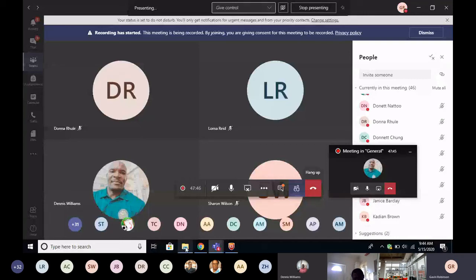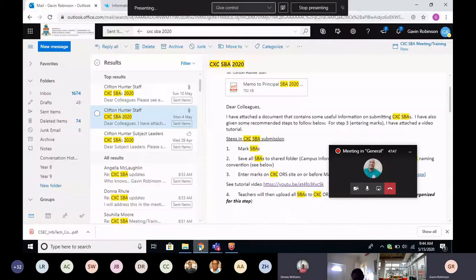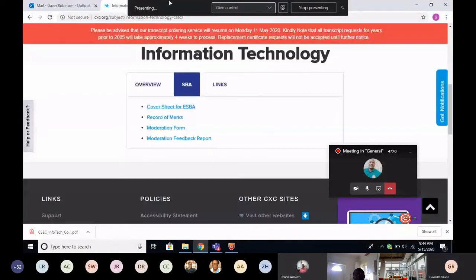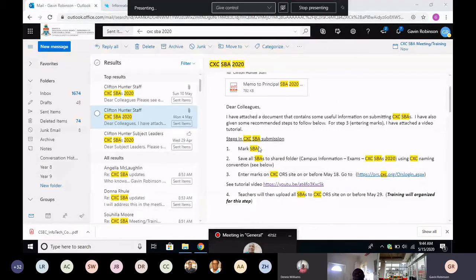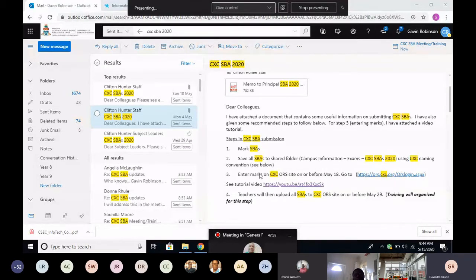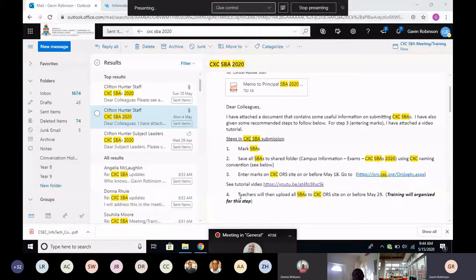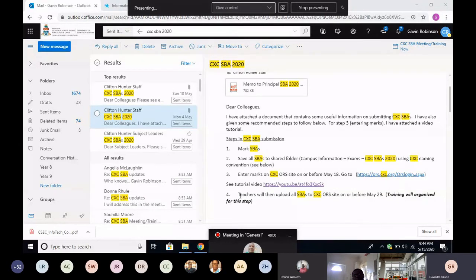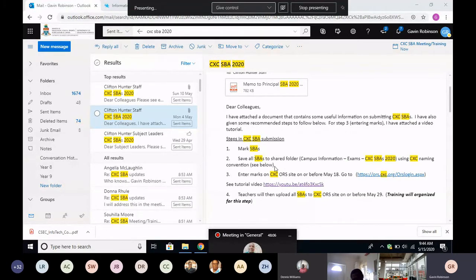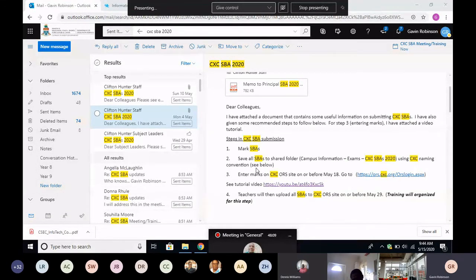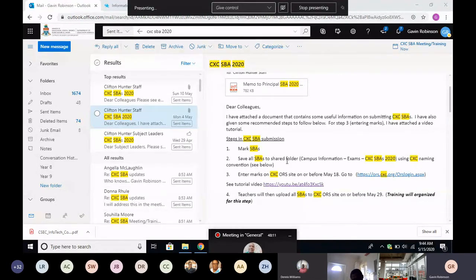And we're going to go now to step four. So remember we're working from this email. Step one is to mark. Of course, I cannot put in the cover sheet, so cover sheet comes first, get those in. You do your marking, you save your candidate scripts to the campus drive for the record there.